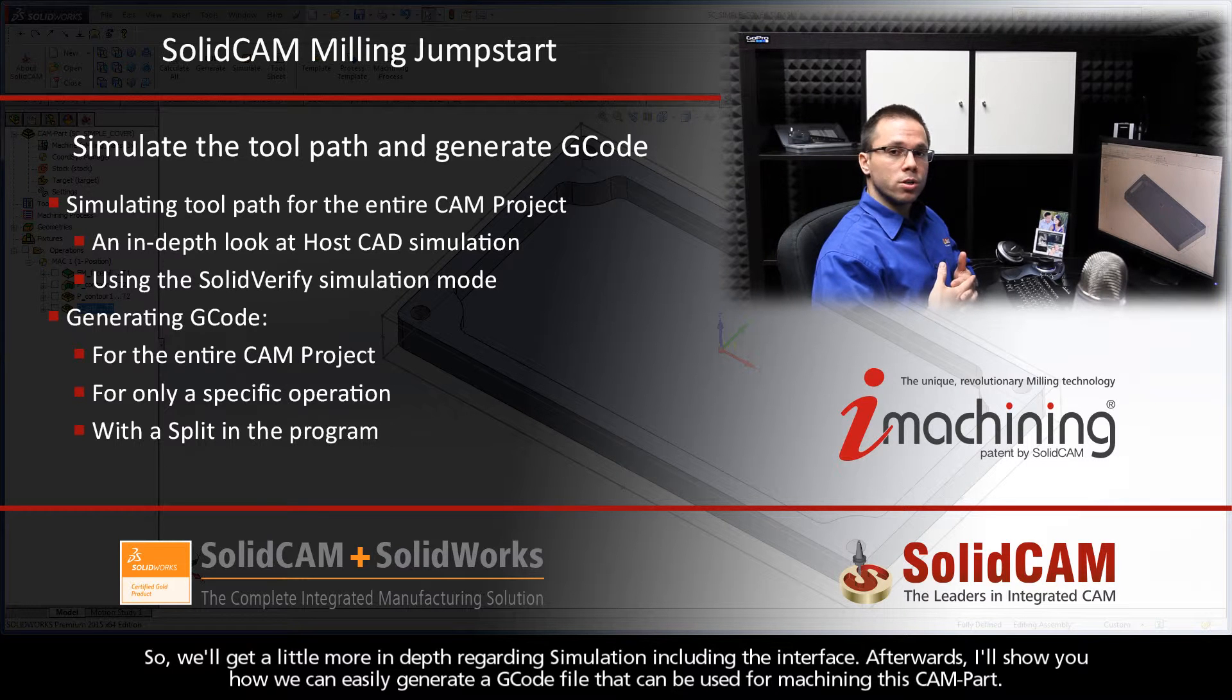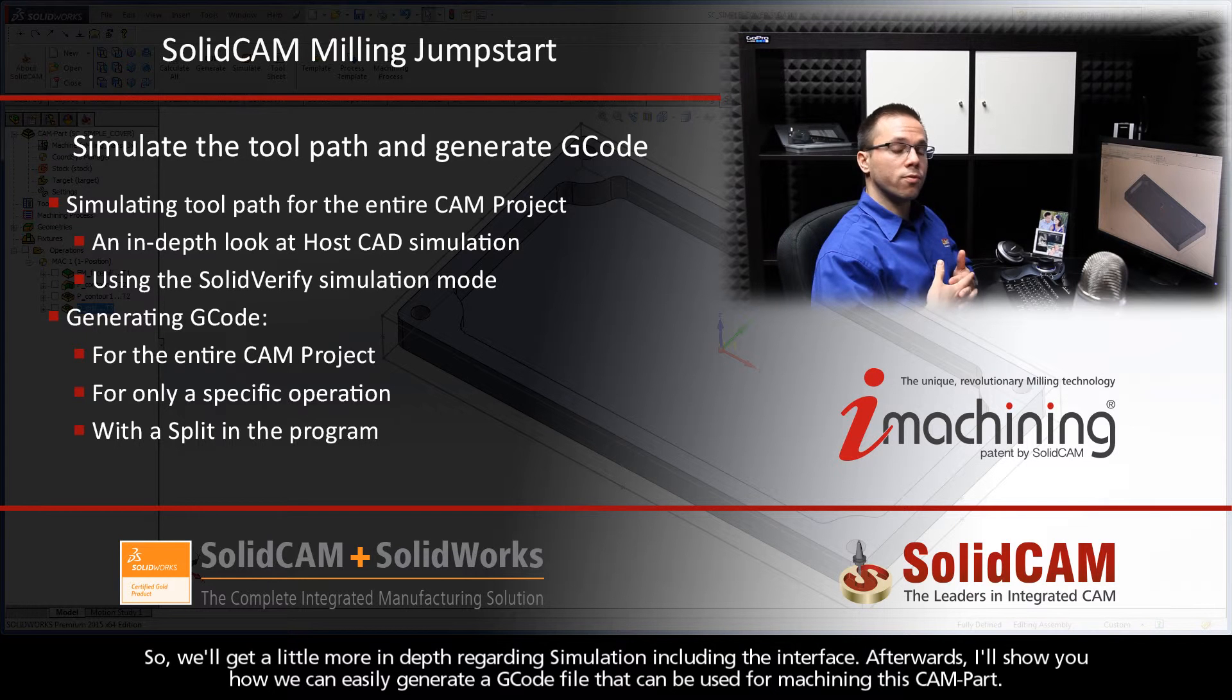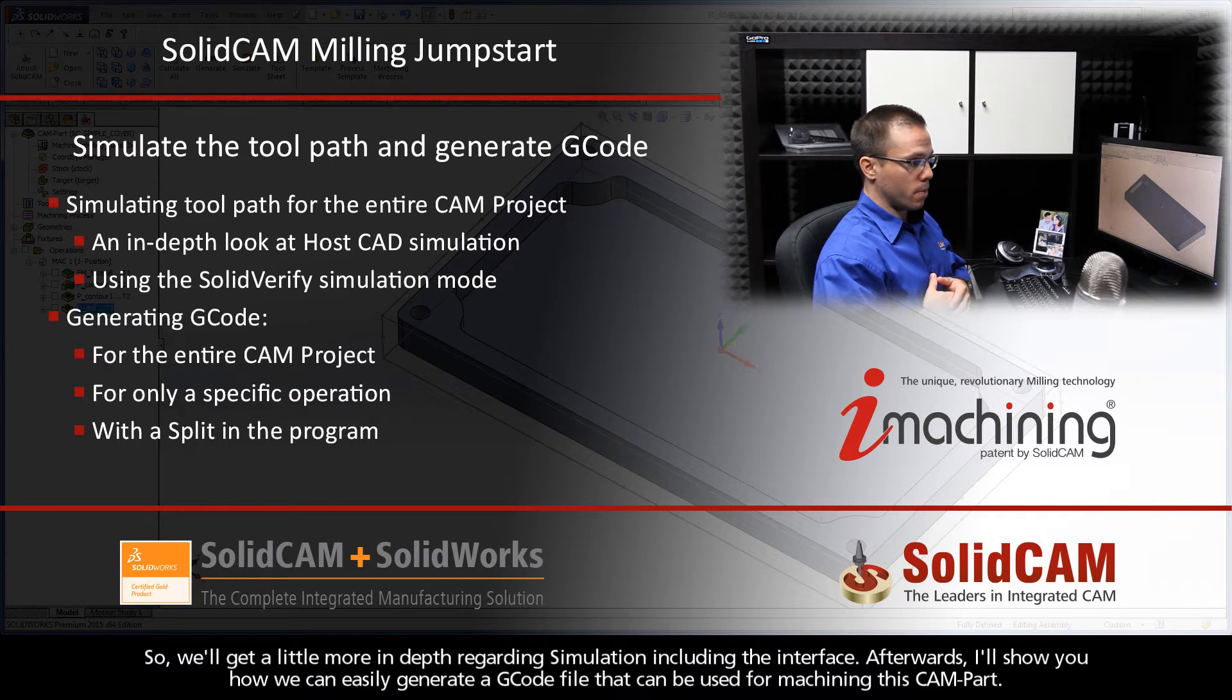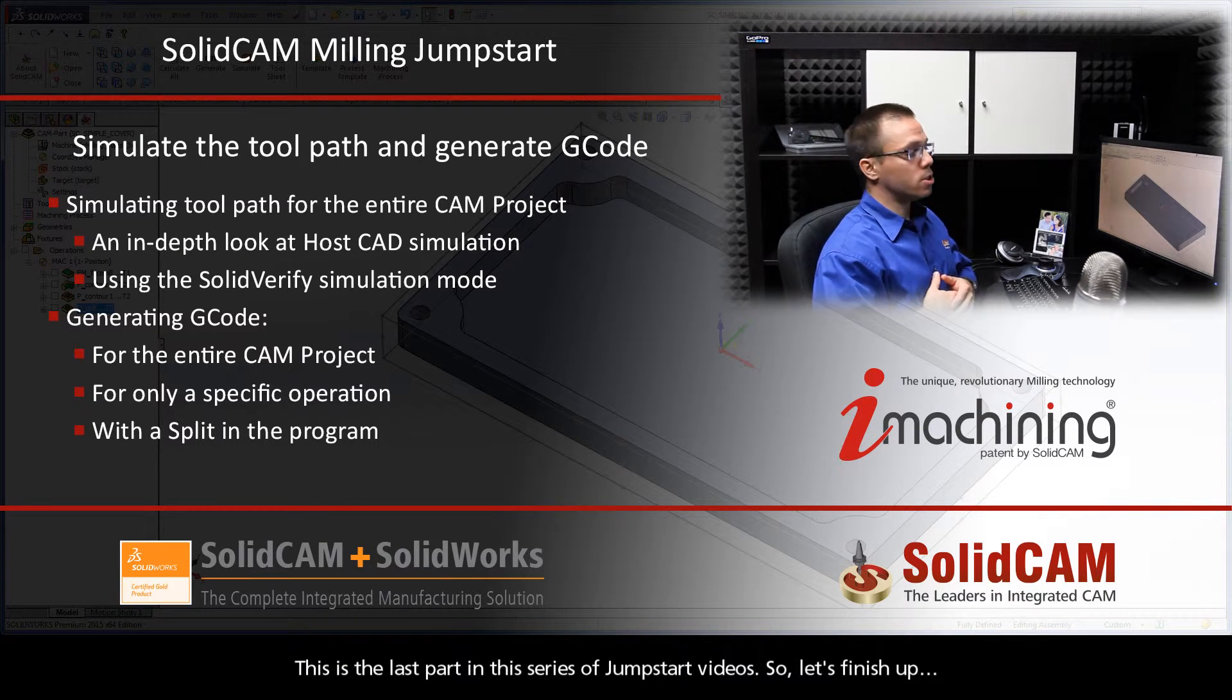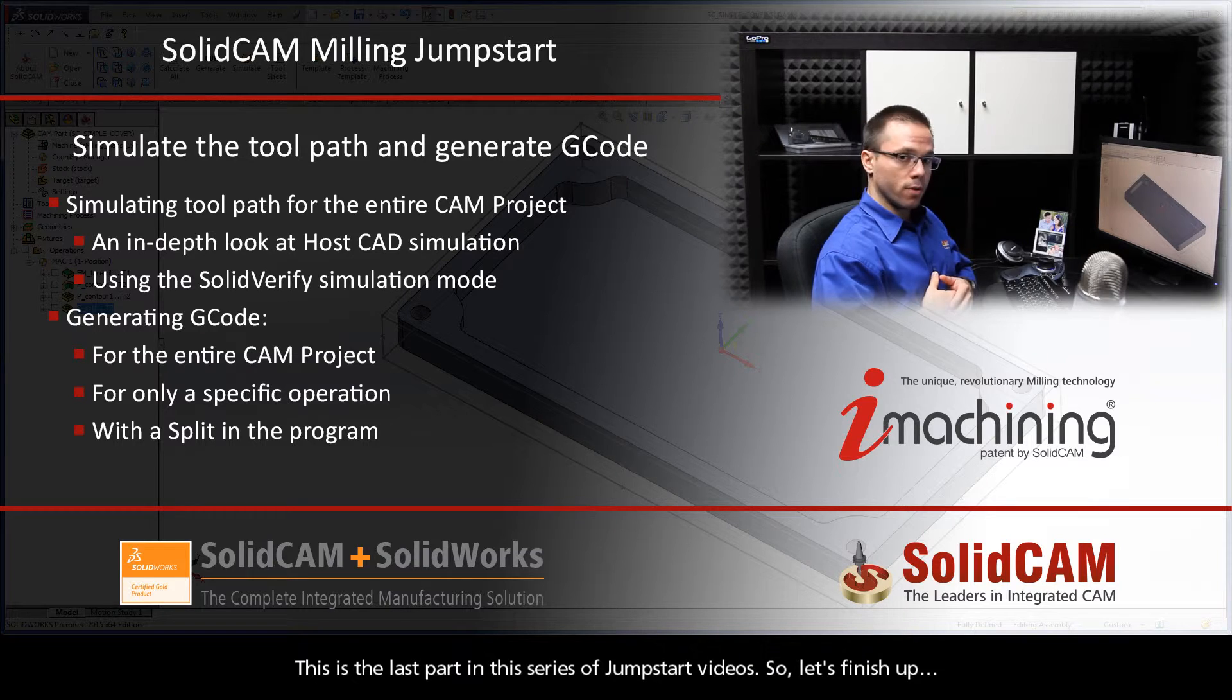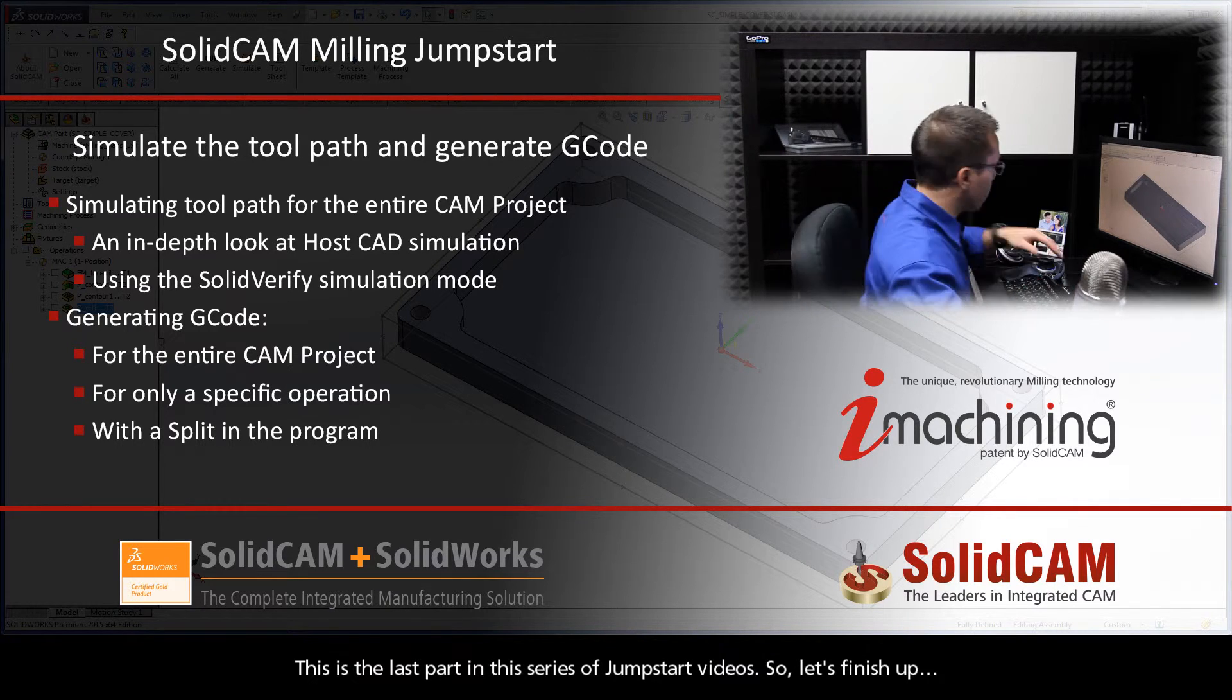Afterwards, I'll show you how we can easily generate a G-code file that can be used for machining this CAM part. This is the last part in this series of JumpStart videos, so let's finish up.